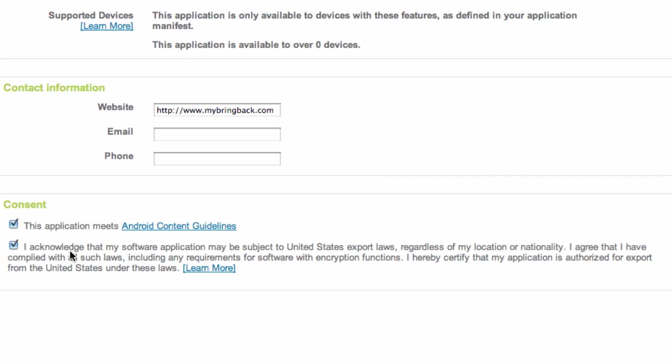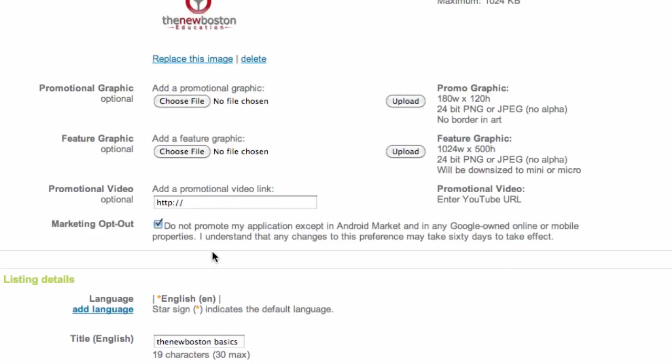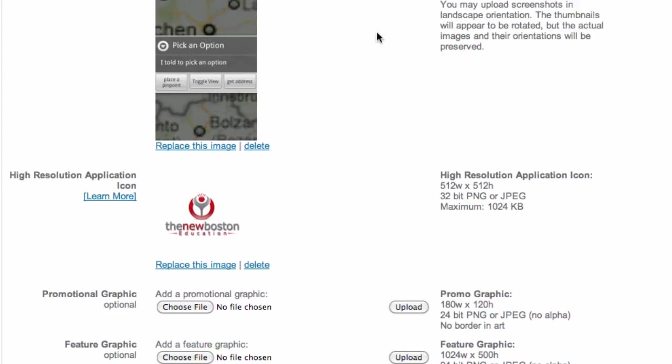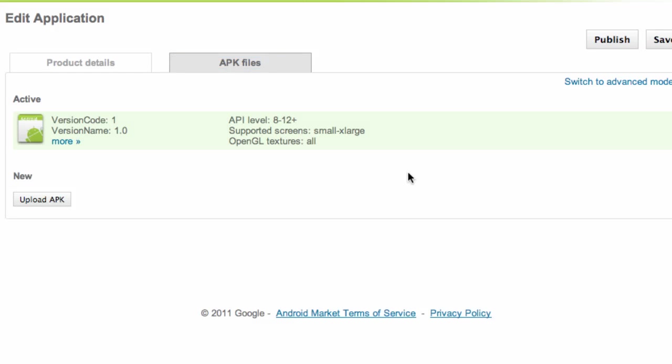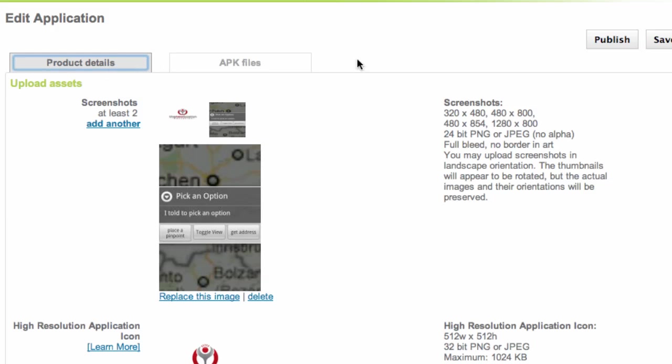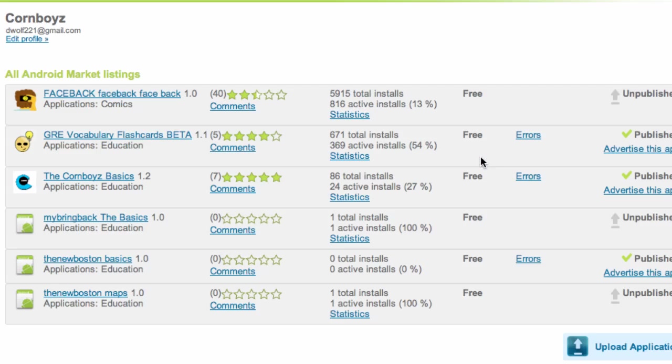So we're just going to hit accept those, and then we're going to go over to this APK files up here and say active. So that attaches our APK. And there we go, we're just going to hit publish. And we are in the market, guys.